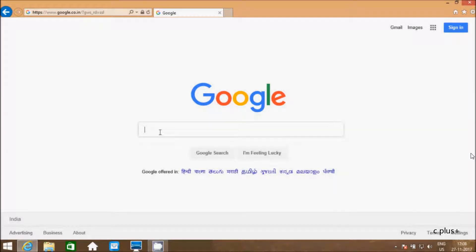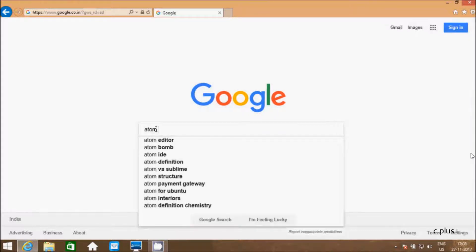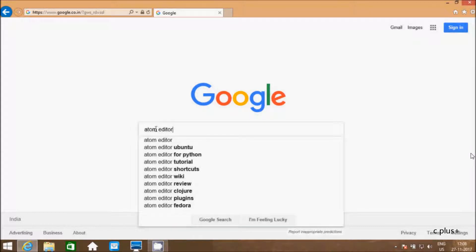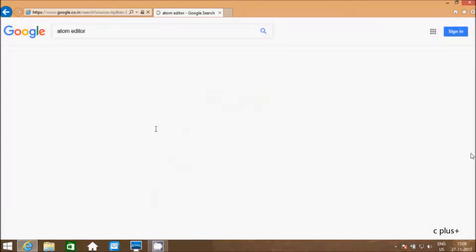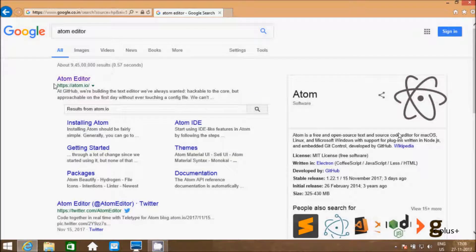Hi guys, in this video I am going to discuss how to run C and C++ programs in Atom editor. So first I am going to download Atom editor. In Google, write Atom editor. So this is Atom editor official site.